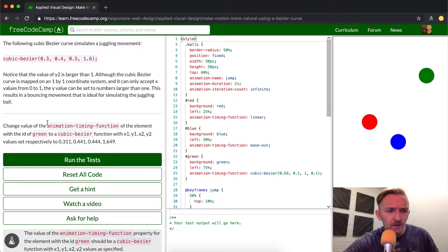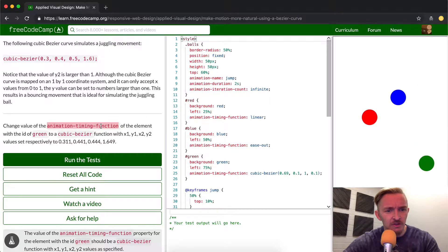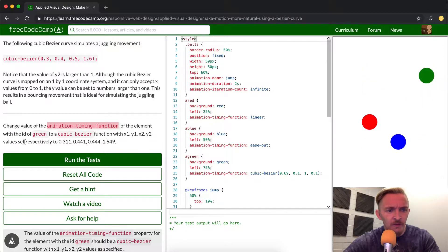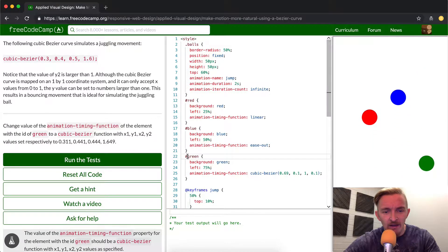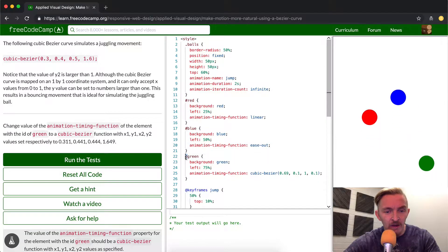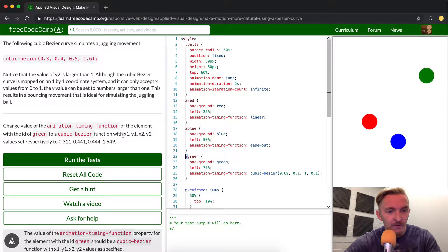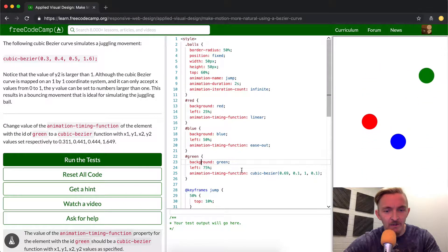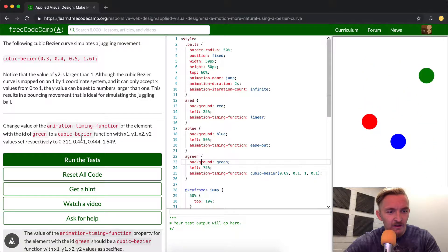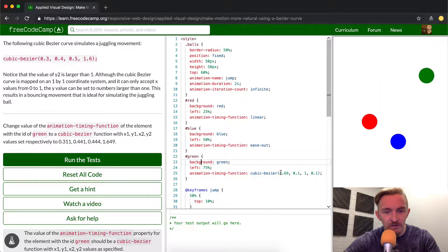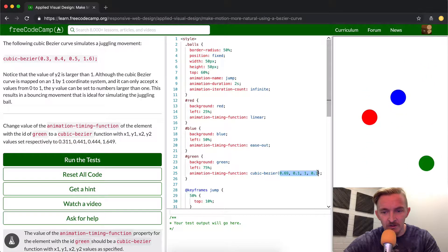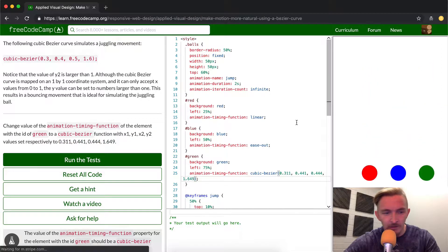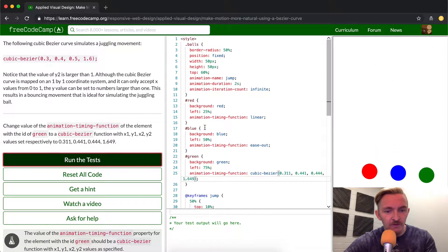Change the value of the animation timing function of the element with the id green. The id remember is the pound symbol, id is the pound whereas class is the period. So they want us to change the animation timing function to a cubic bezier function. So they just want us to change these numbers in here to respectively to this. So I'm just going to copy and paste these into here and run the test.